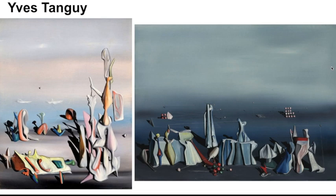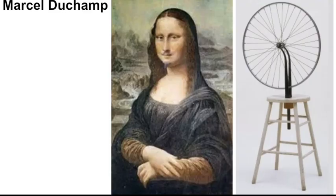Yves Tanguy. I don't know how to pronounce his name. I think that's right. These aren't really recognizable shapes, but it kind of looks like they're floating in the sky or something.